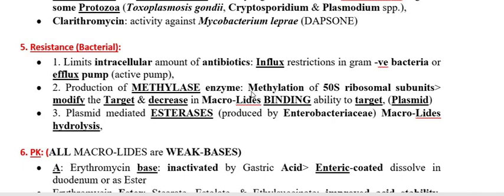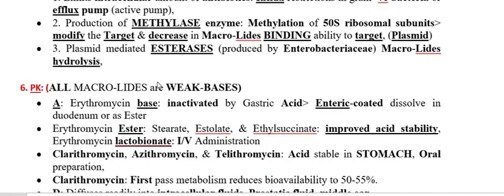The fourth mechanism of resistance is that bacteria also produce an esterase enzyme — for example, erythromycin esterase. This esterase hydrolyzes erythromycin, inactivating the drug. By these mechanisms — reduced permeability, efflux pumps, methylase-mediated ribosomal modification, and enzymatic hydrolysis — bacteria develop resistance against macrolides.